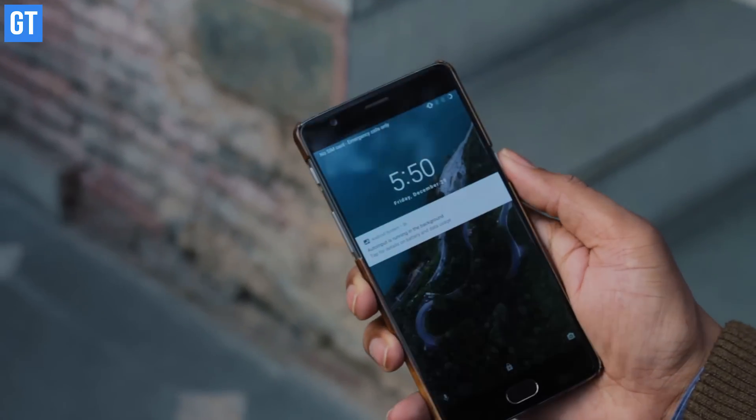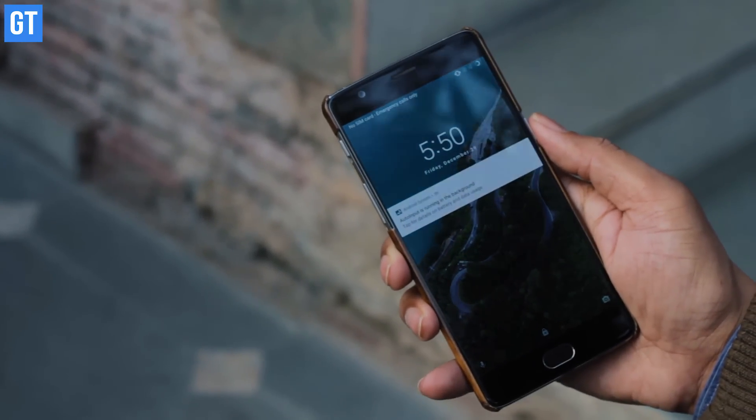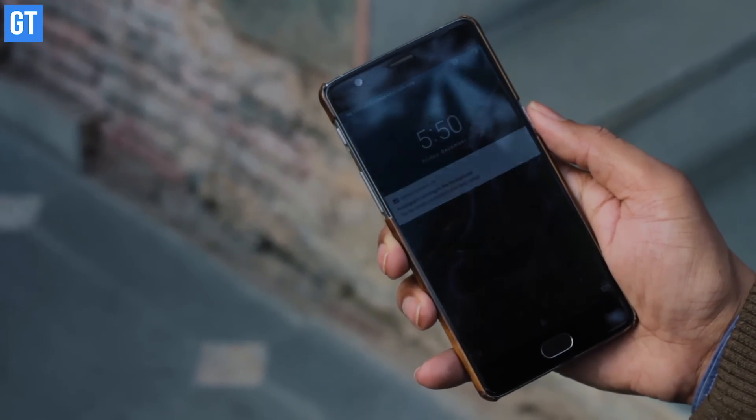Once face unlock is set up, you can use it to unlock your phone, but you will still have to swipe to get to the home screen. Now, how to get rid of that and make it as smooth as the OnePlus 5T? This is the meat of the video. We will use a third-party app called Auto Input to get this done.